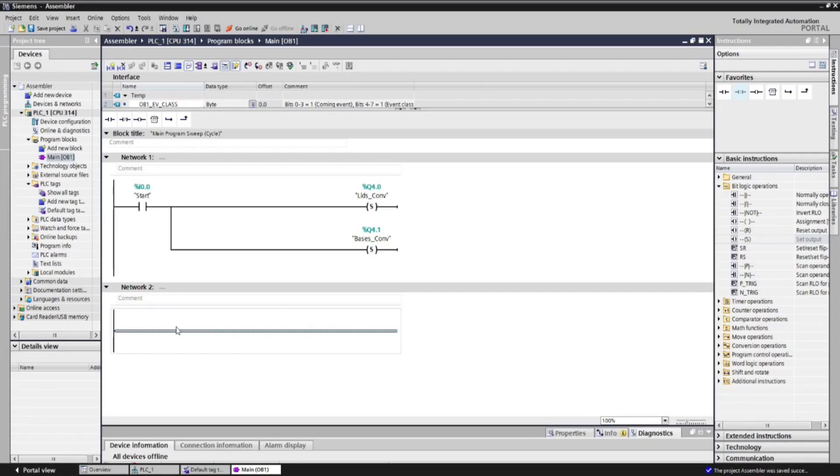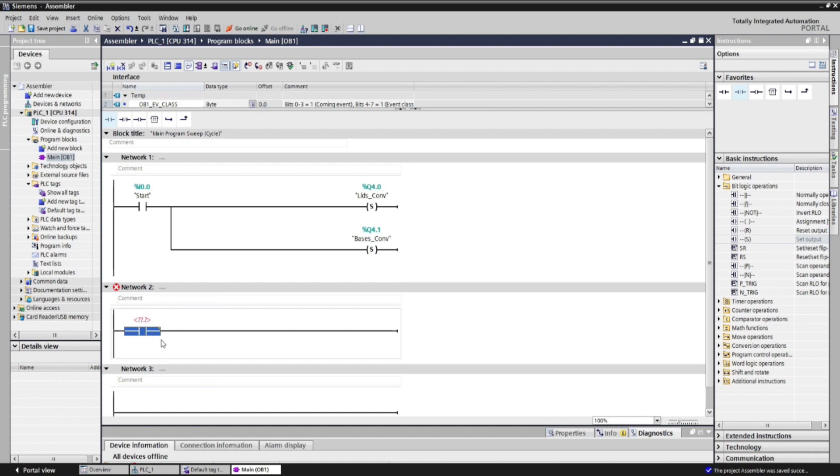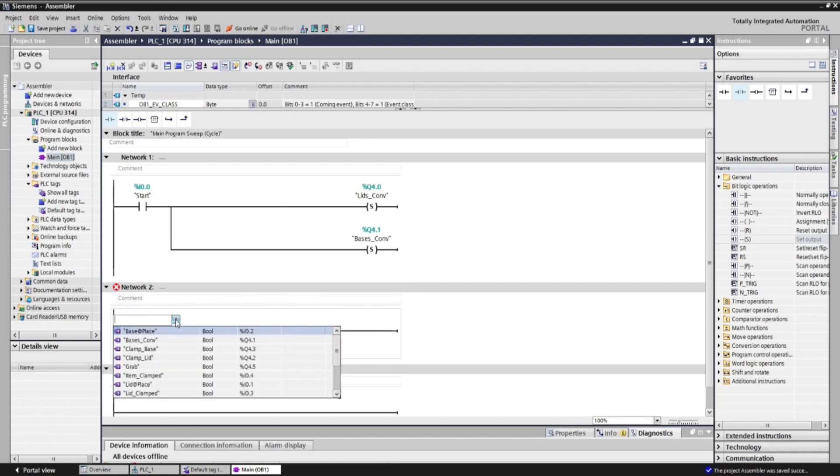So for our network 2, we will add normally open contact, and address it as lid at place.